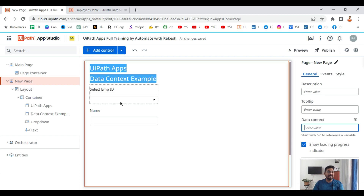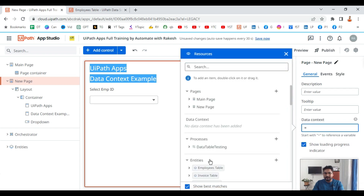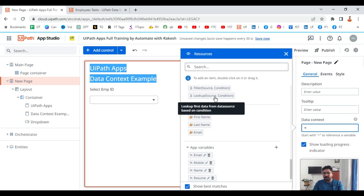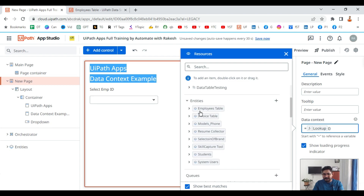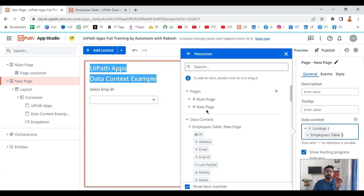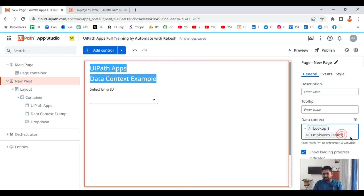Let's use the page. In the page there is something called data context, and in this data context I will write a lookup function. My goal is that whenever the user selects an employee ID from the dropdown, the corresponding name should appear. For the lookup function, use the equals symbol, scroll down, and select the function called lookup. Then use parentheses, and inside I will select the entity — the employees table.